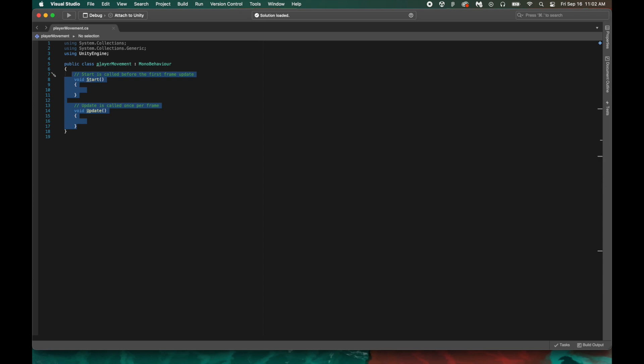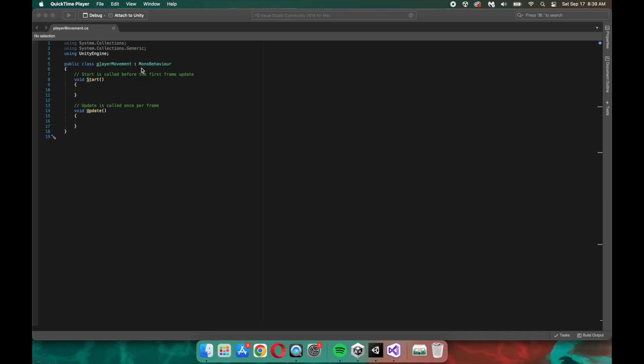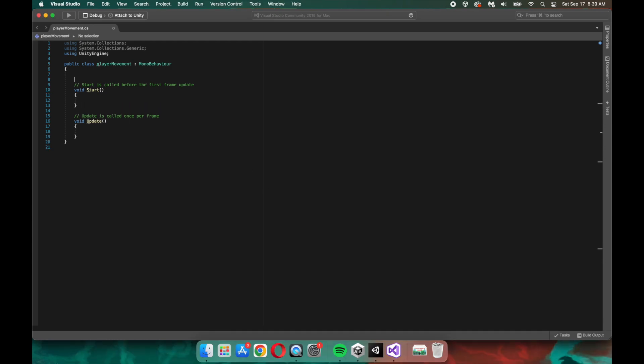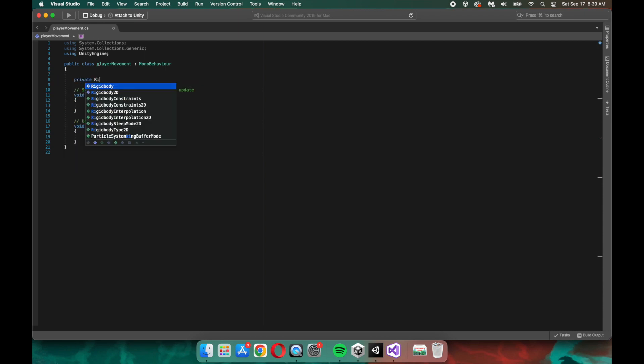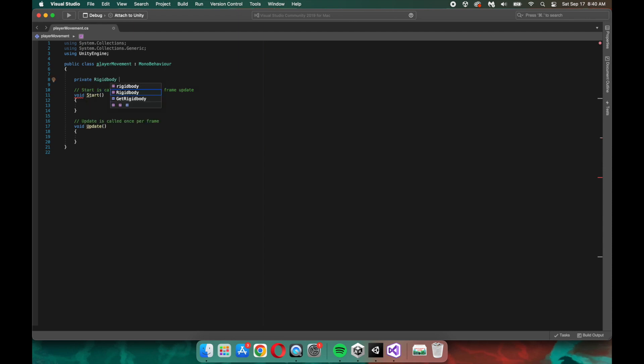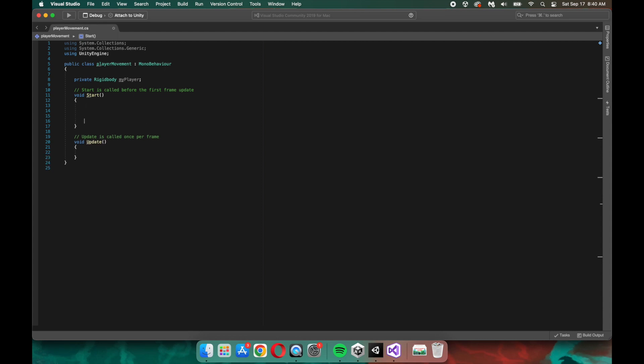First things first, we need to declare our first variable. And remember, variables are just containers that store data. Since we're trying to make the ball jump, we need to access the ball via code, and more specifically, access its rigid body. So we're going to type out private rigid body, and then I'm going to name it my player. Now, don't let the word private throw you for a loop. It just means that it can only be accessed within this script.